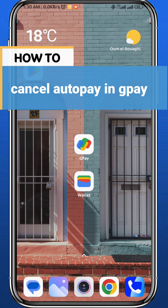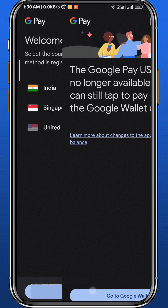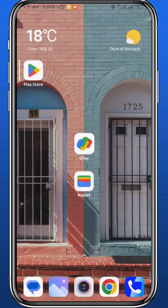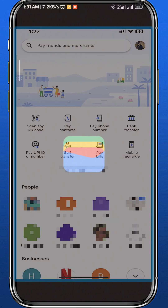Today I'll show you how to easily cancel auto pay in G Pay or Google Pay. If you start by opening the G Pay application, you'll notice that it is no longer working or no longer available. That means we need to proceed using the Google Wallet app, so go ahead and open Google Wallet.